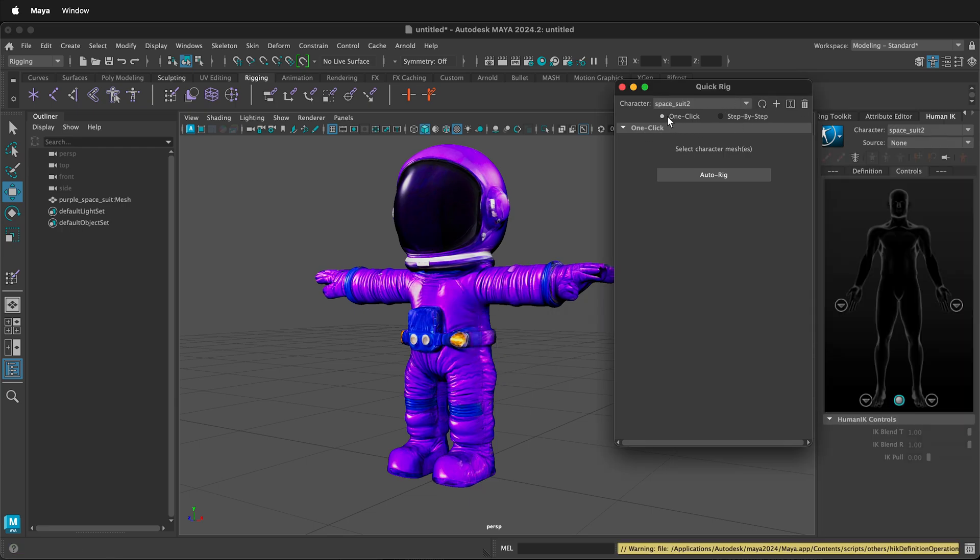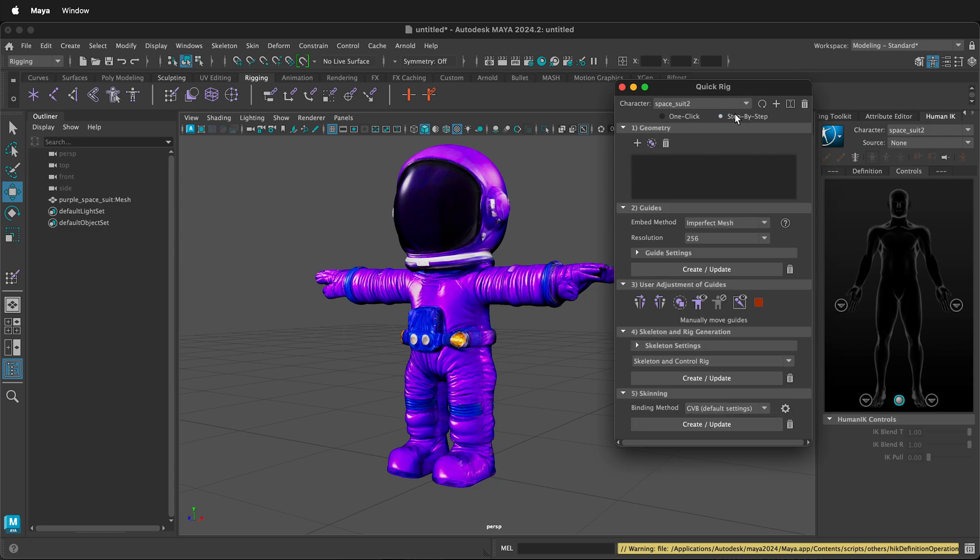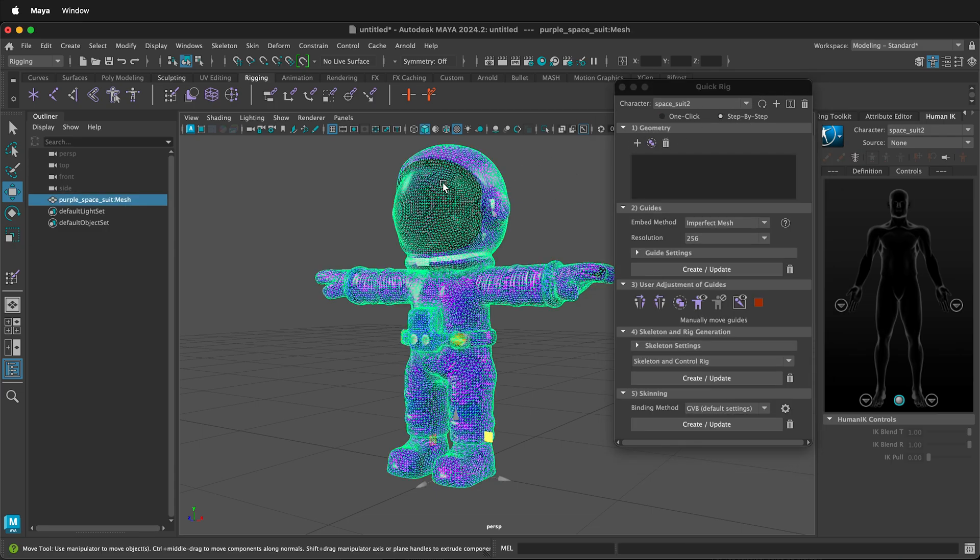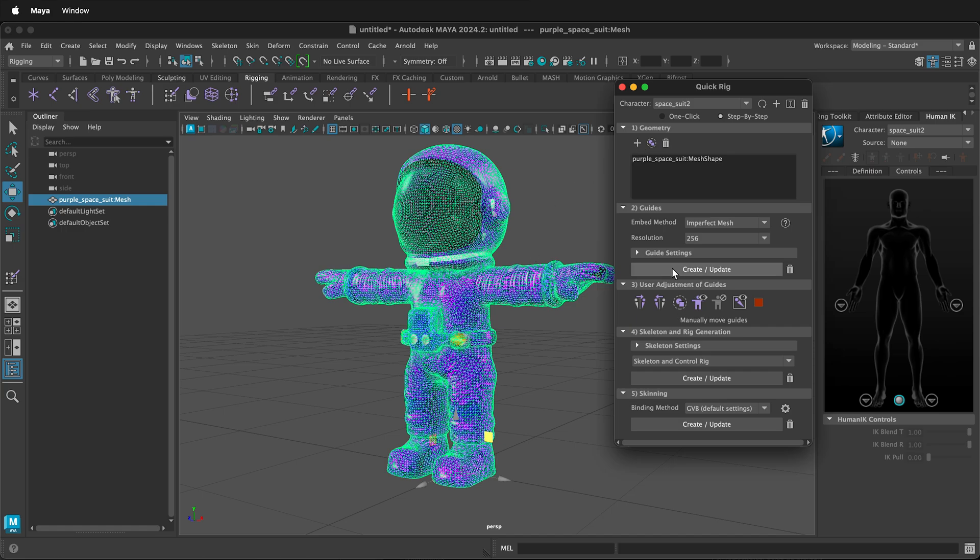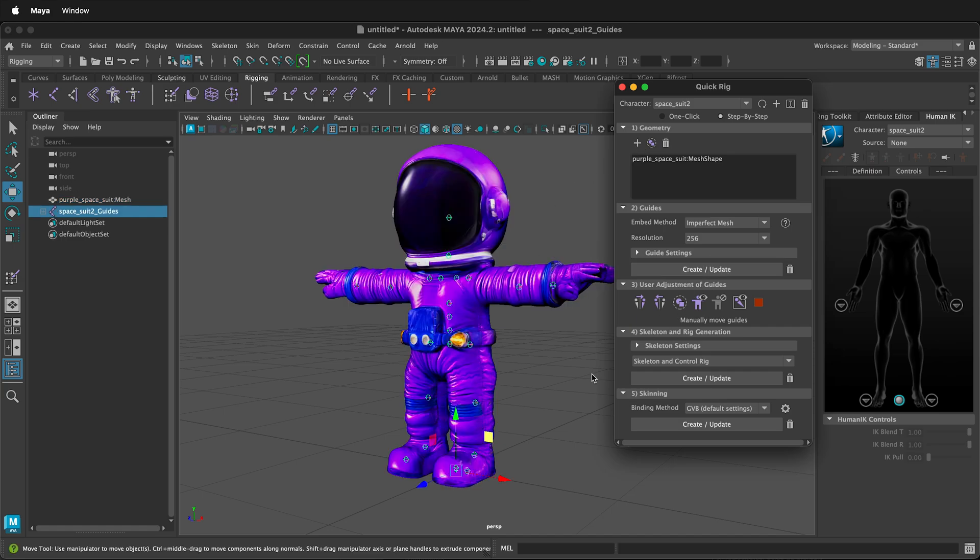We have an option in QuickRig to do one click or step-by-step. Select step-by-step. Select a geometry and click this plus button. Then create and update the guides.